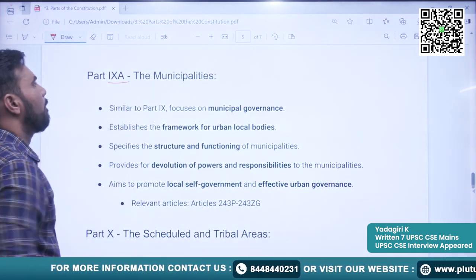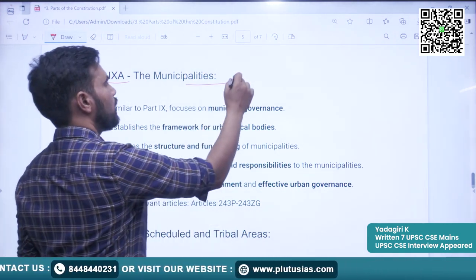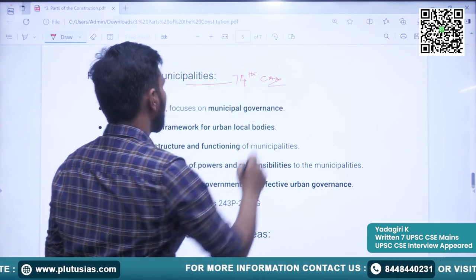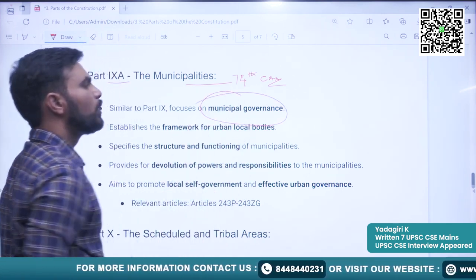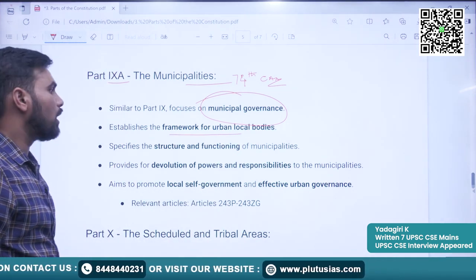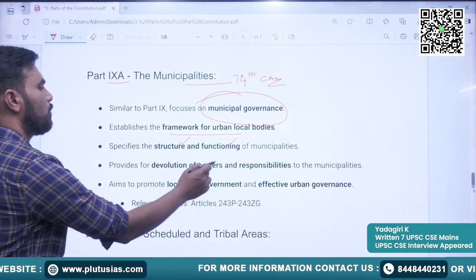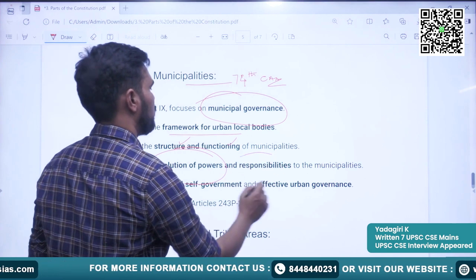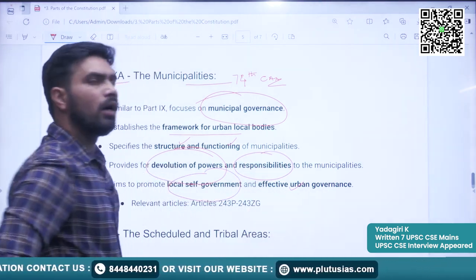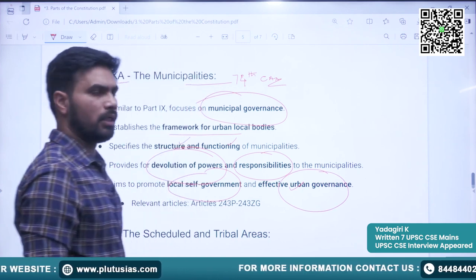The next important part is Part 9A, in which Municipalities are covered. This part has been added through the 74th Constitutional Amendment Act. It provides for municipal governance and establishes a framework for urban local bodies. It also provides for structure and functioning of municipalities, devolution of powers and responsibilities, and local self-government at the urban level for effective urban governance.